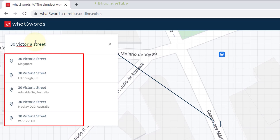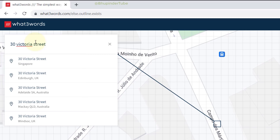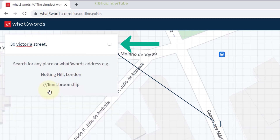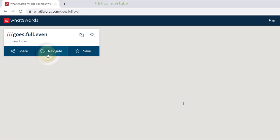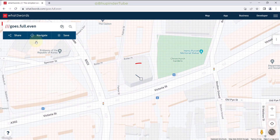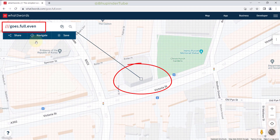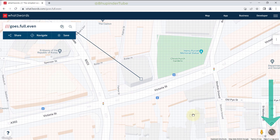To get a more accurate suggestion, add the city as well — for example, London — and now it finds the correct address. Simply select it, and it creates a point on the map and gives you a three-word location.